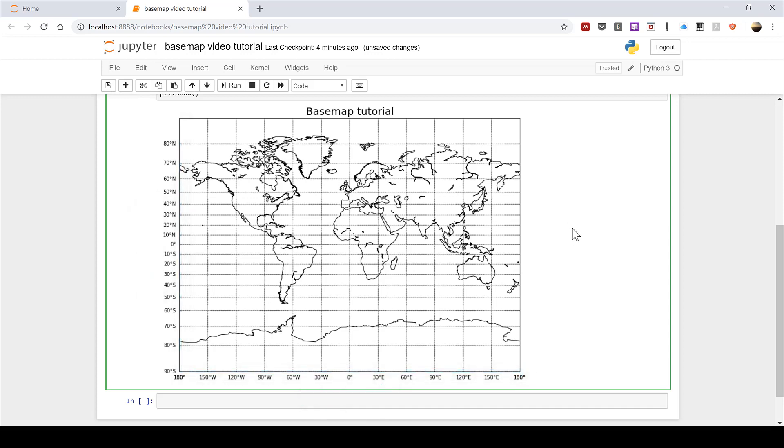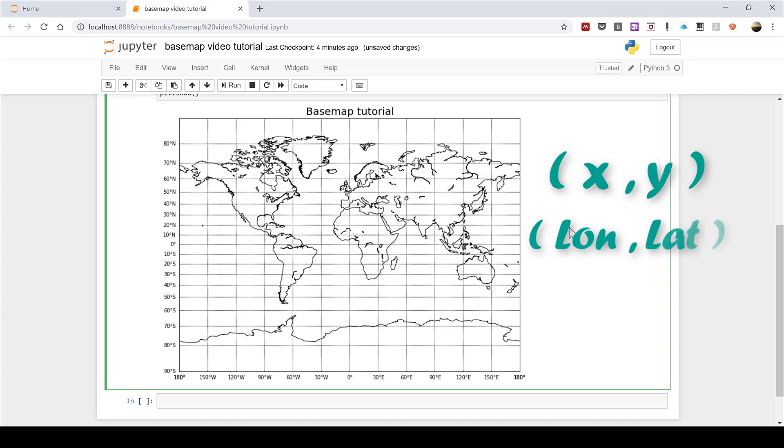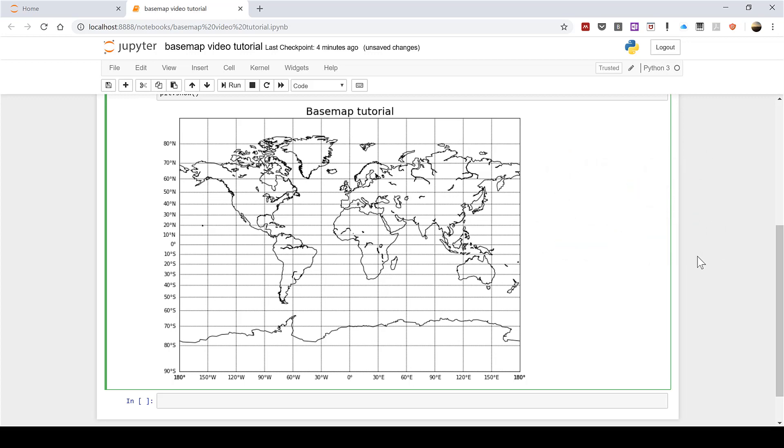Usually in a scatterplot we write the x value first and then the y value which means in basemap we write the longitude first and then the latitude. This is the opposite way round to how latitude and longitude is usually written so you might have to swap it round. Also it's important to remember that south and west are both negative numbers.